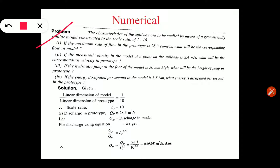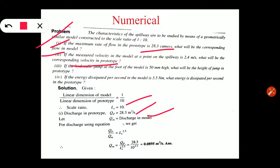Let's look at one more numerical. The characteristics of a spillway are to be studied by means of a geometrically similar model constructed to scale ratio 1 in 10, meaning LR value is 10. The question is divided into 4 parts. First: if the maximum rate of flow in the prototype is 28.3 m³/s, what will be the corresponding flow in the model? Second: if the measured velocity in the model at a point on the spillway is 2.4 m/s, what will be the velocity in the prototype?